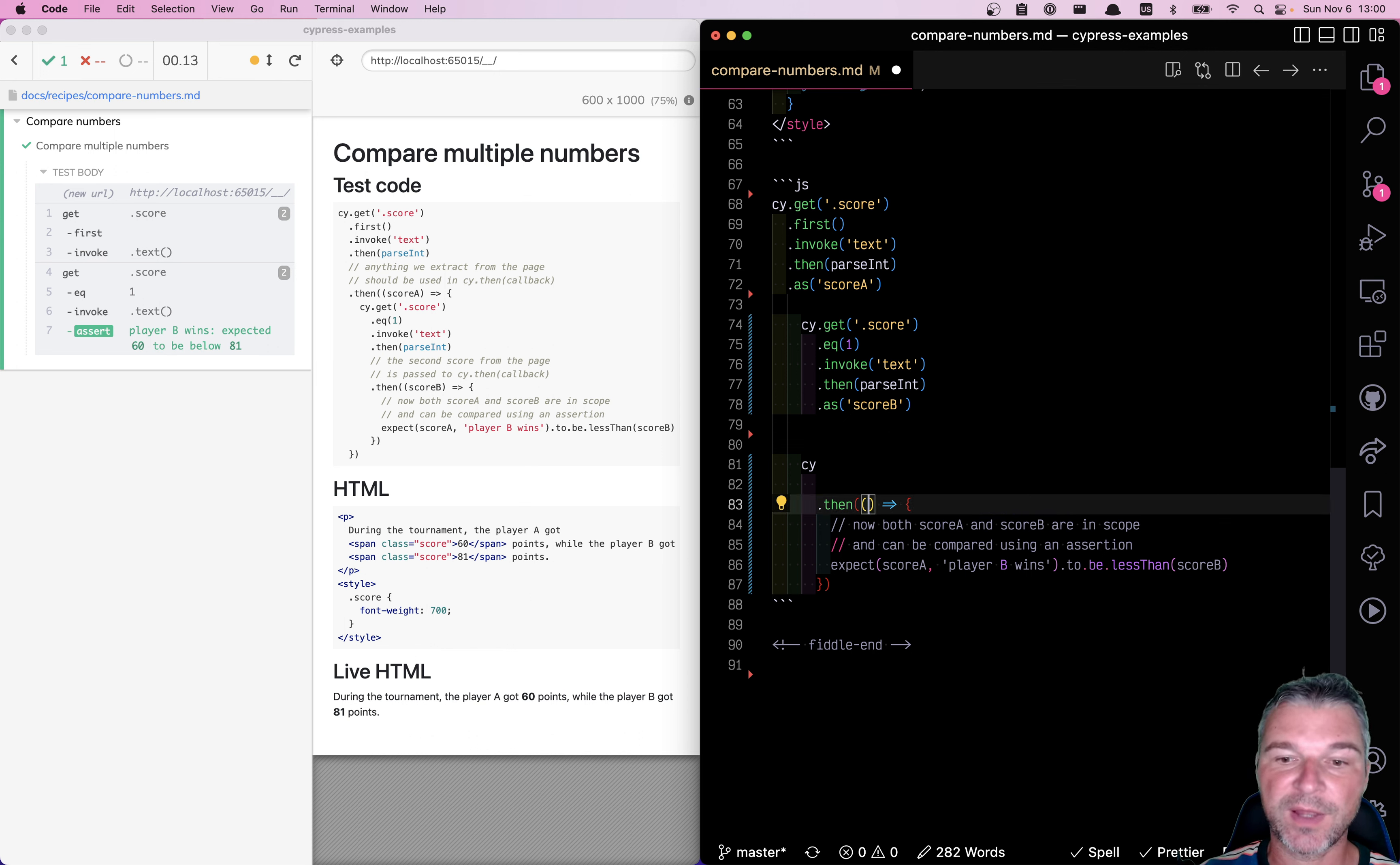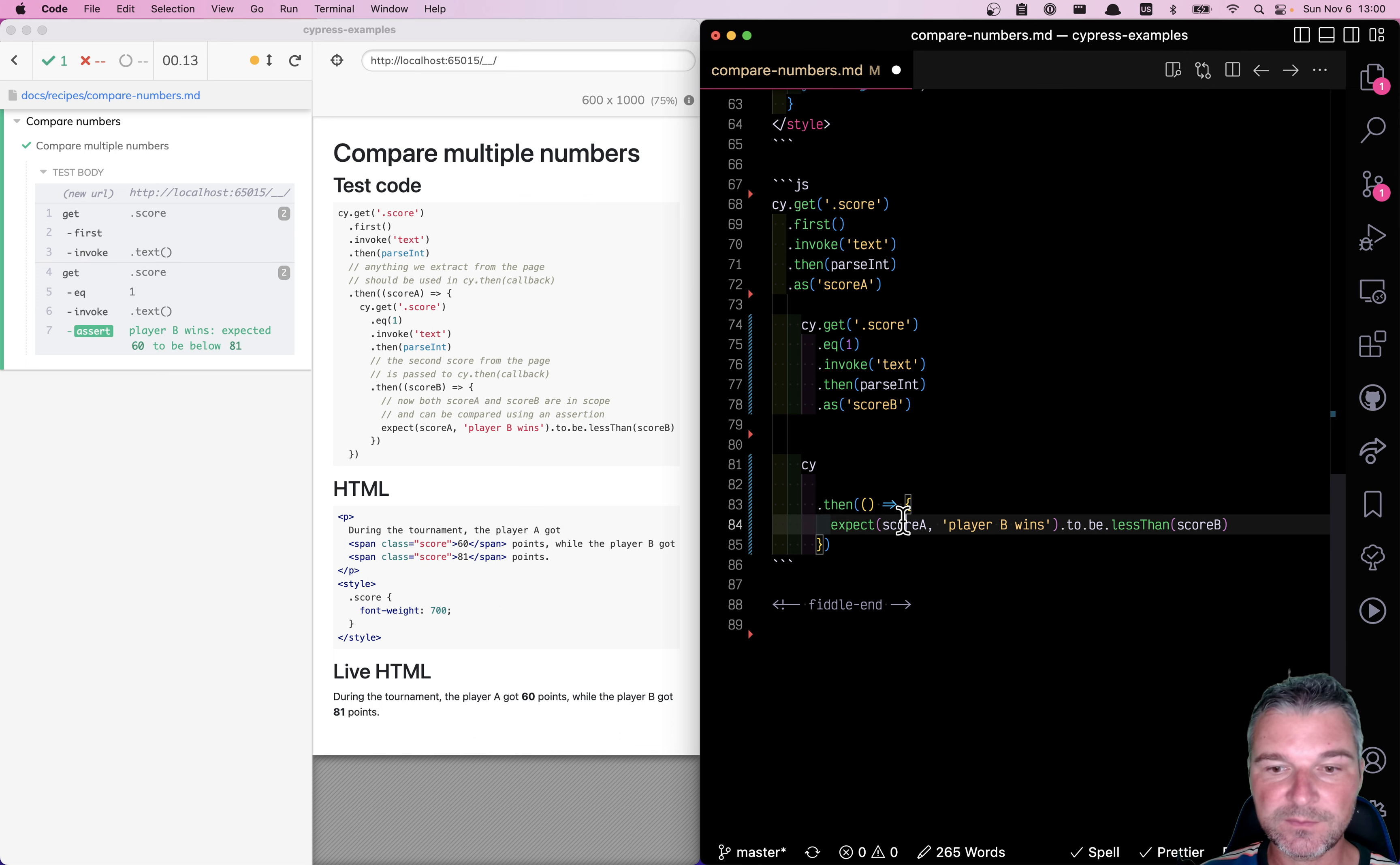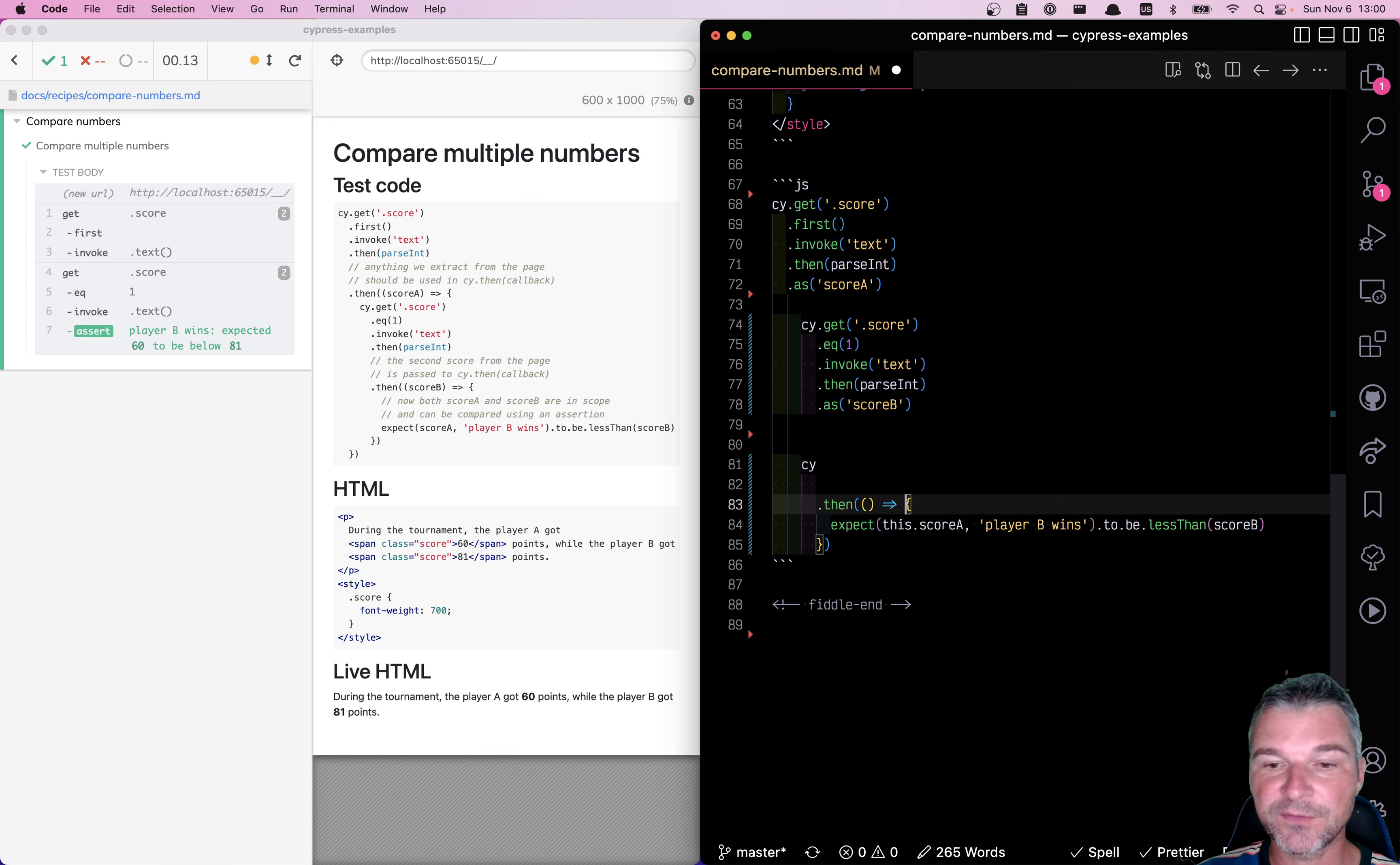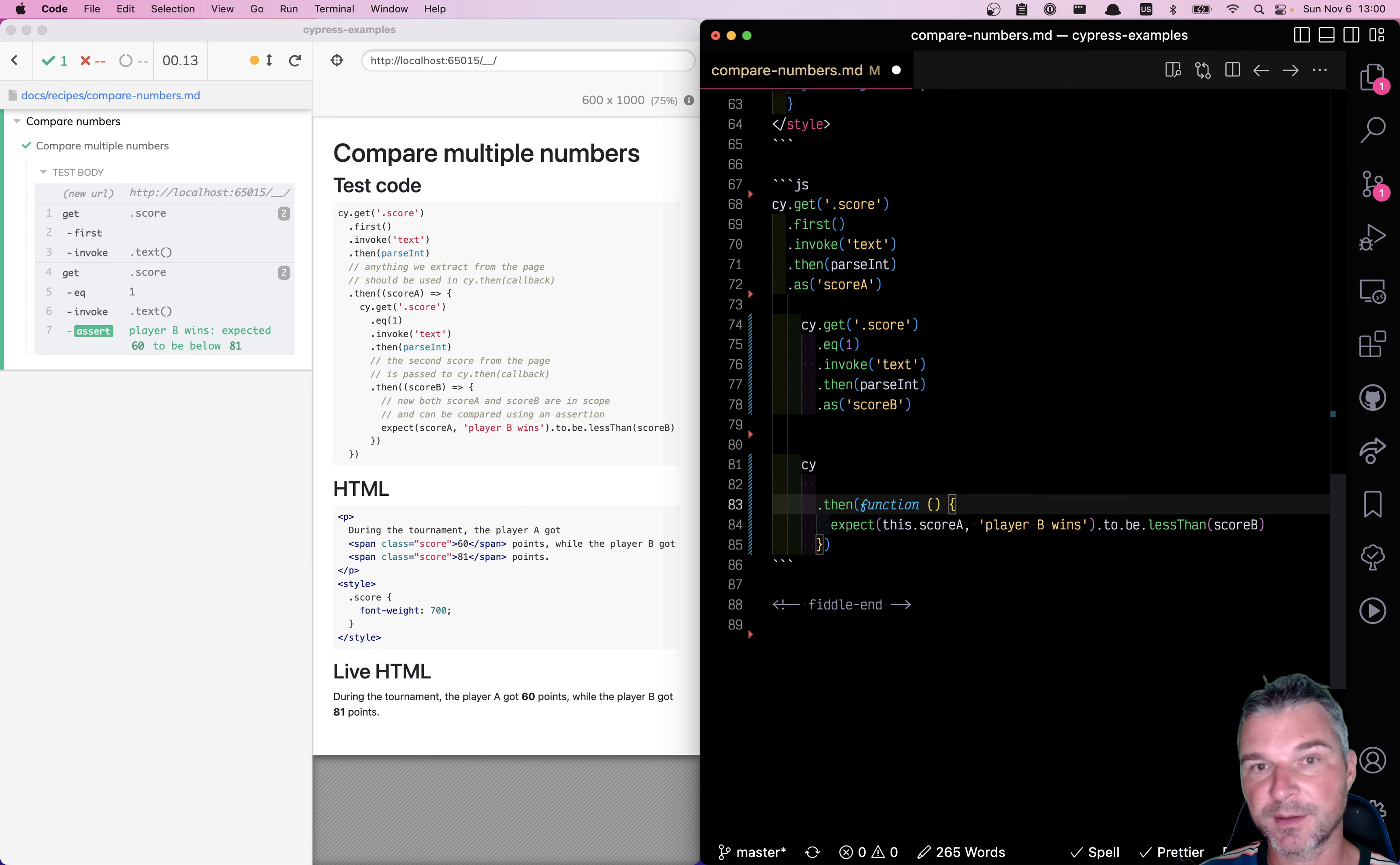And instead of accessing the closure argument, we can say this. Unfortunately, this doesn't work with arrow functions. So we have to use an explicit function syntax.